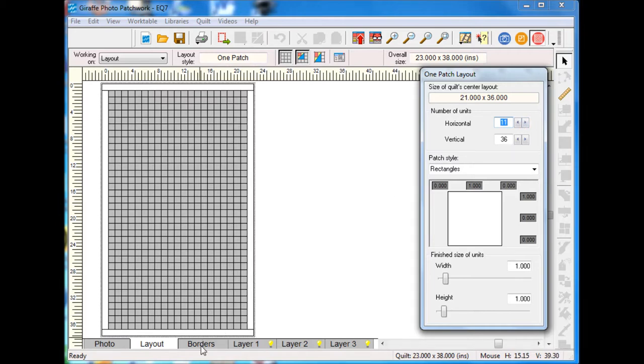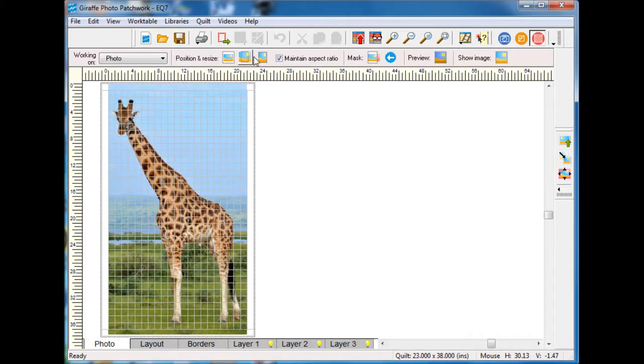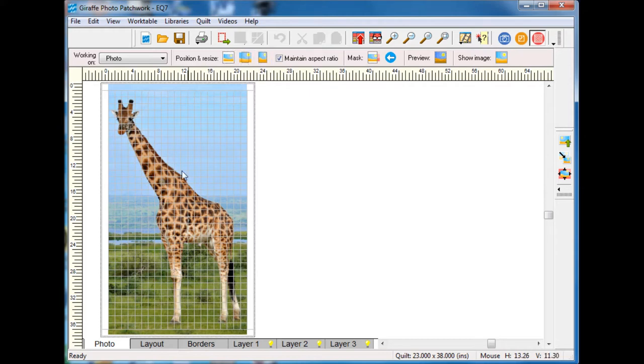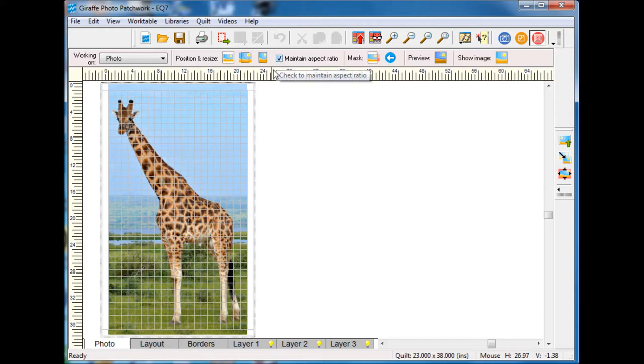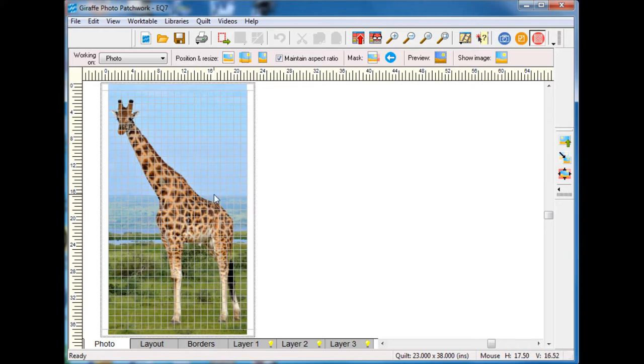Taking a look at this it needs to be a little bit wider so I'm going to go to the layout and I think I'm going to move that to 11. As you can see up here I'm playing with the position and resizing so I can get my giraffe to fit within the design.